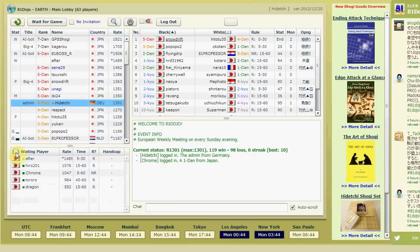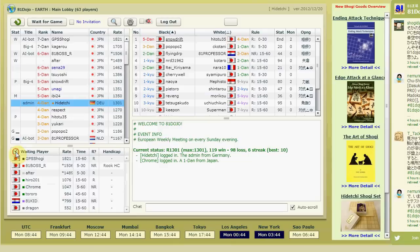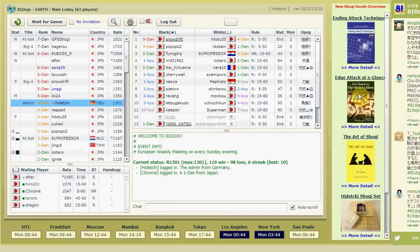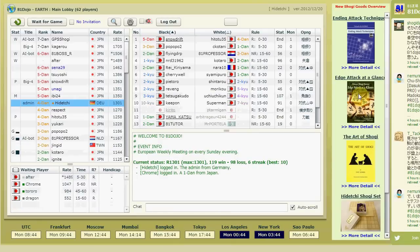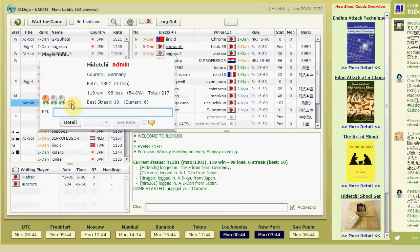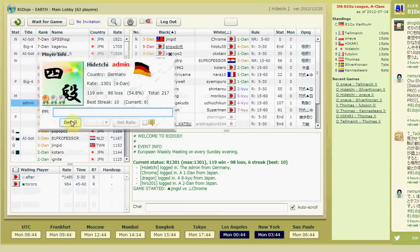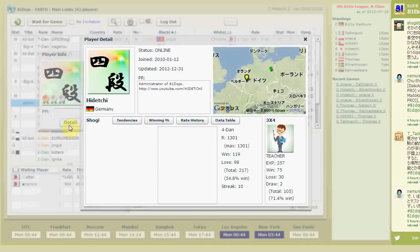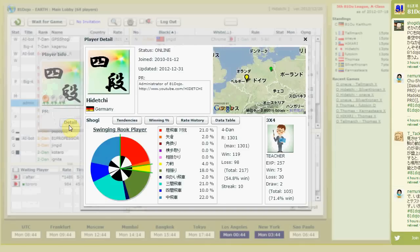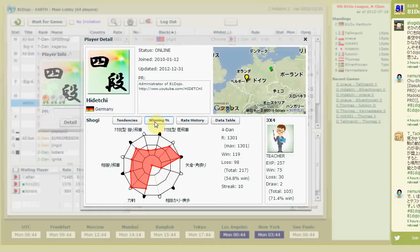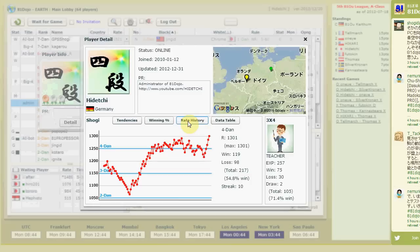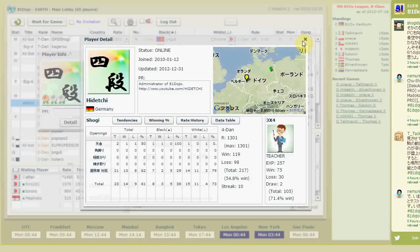With the checkbox you can show or hide those bots. To see the details of a player, double-click on that player and then click 'Detail'. You can see what kind of strategy the player likes to play, their winning percentage for each strategy, rate history, and more.